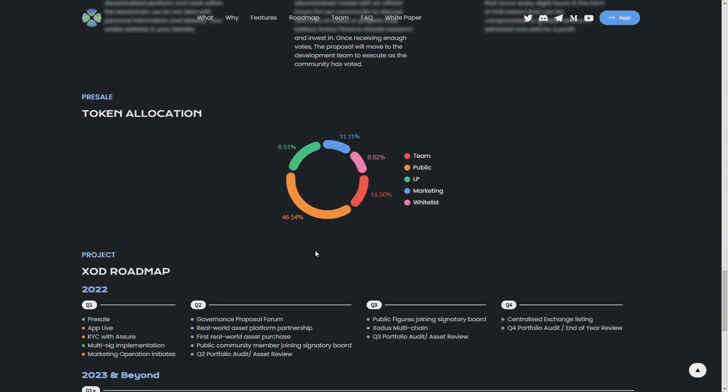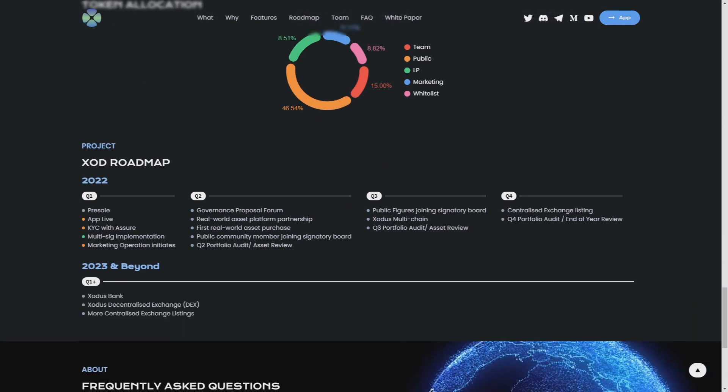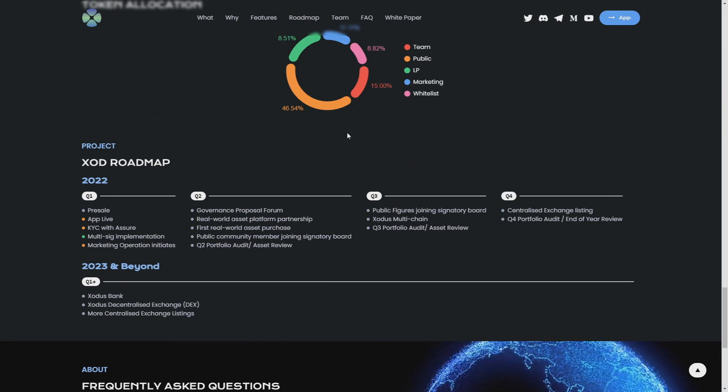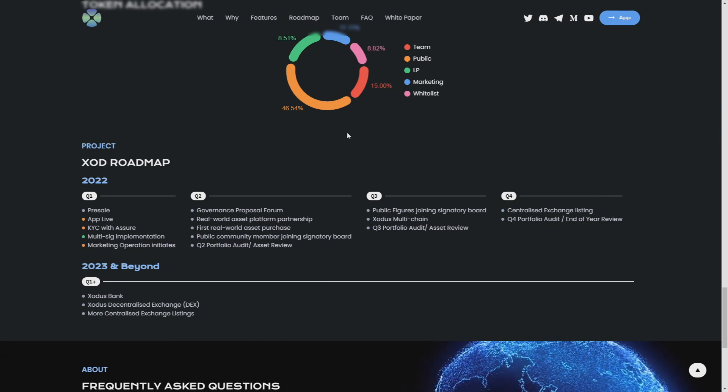Token allocations: 15% is for the team, 9% almost is for the whitelist, and 11% is for the marketing. That's really cool because the marketing will only be growing and growing by the time, and marketing is the key to success for every token, for every project. Almost 9% for the LP and 47% as public.